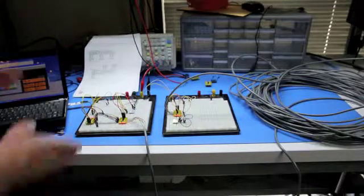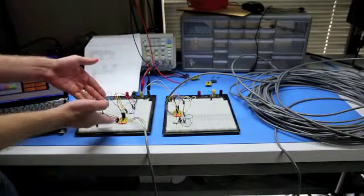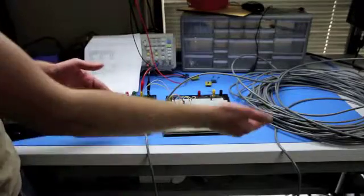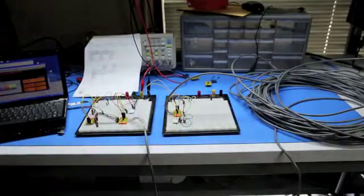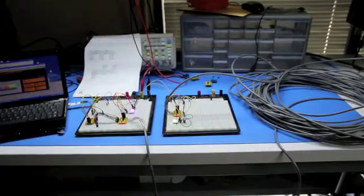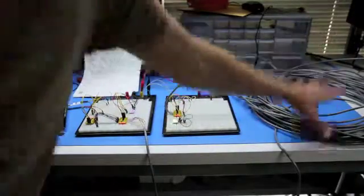So now what we're doing is we're taking the I2C bus, and we're extending it over 150 feet of CAT5.